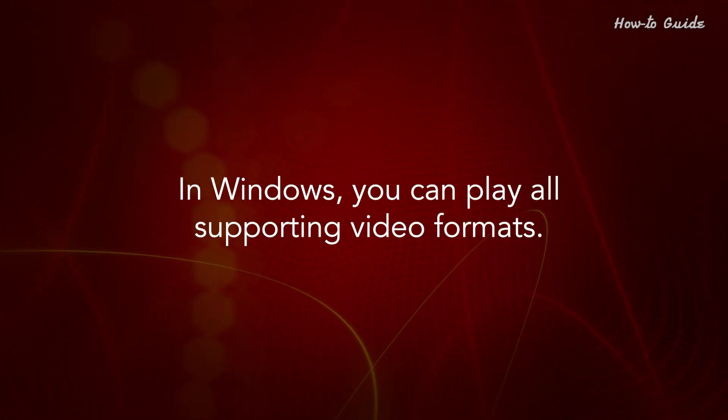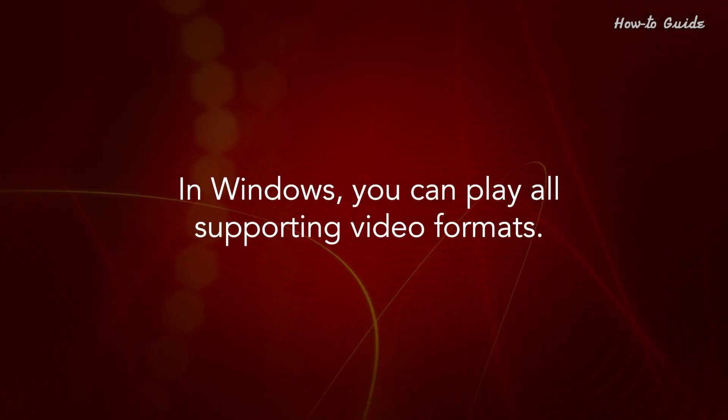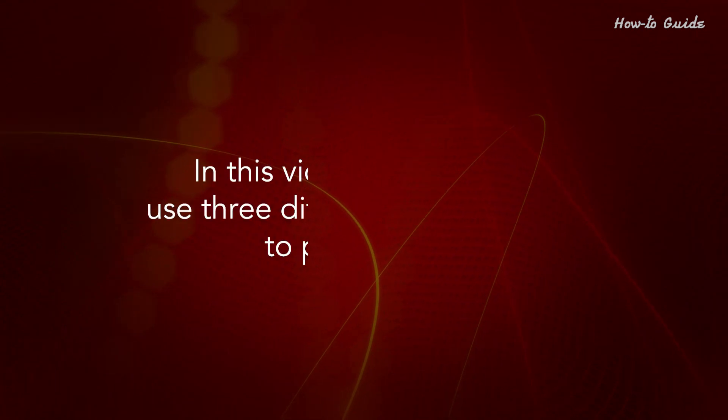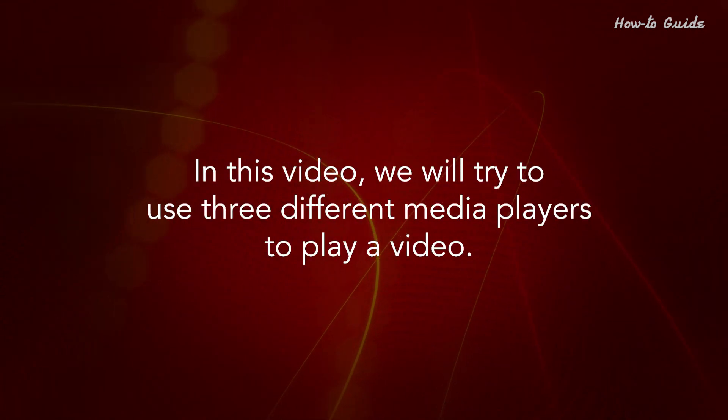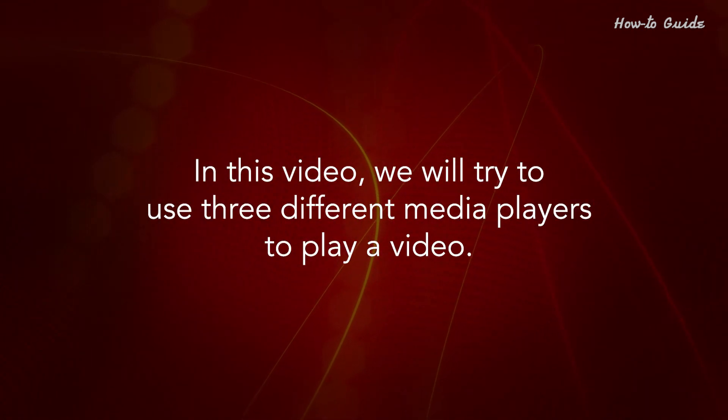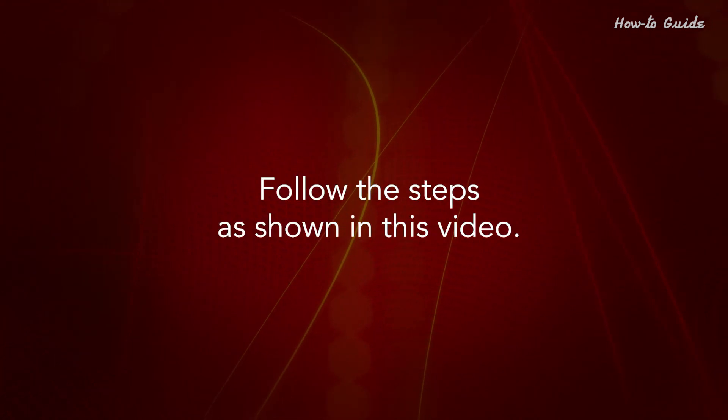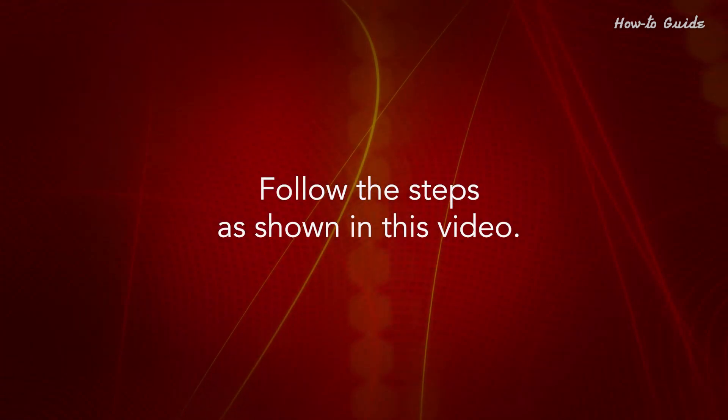In Windows, you can play all supporting video formats. In this video, we'll try to use three different media players to play a video. Follow the steps as shown in this video.